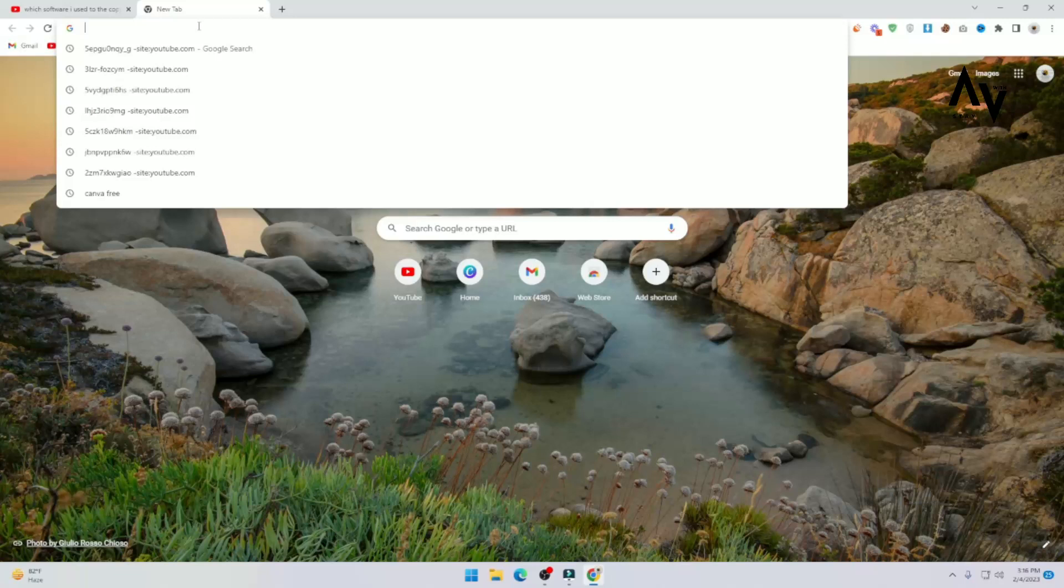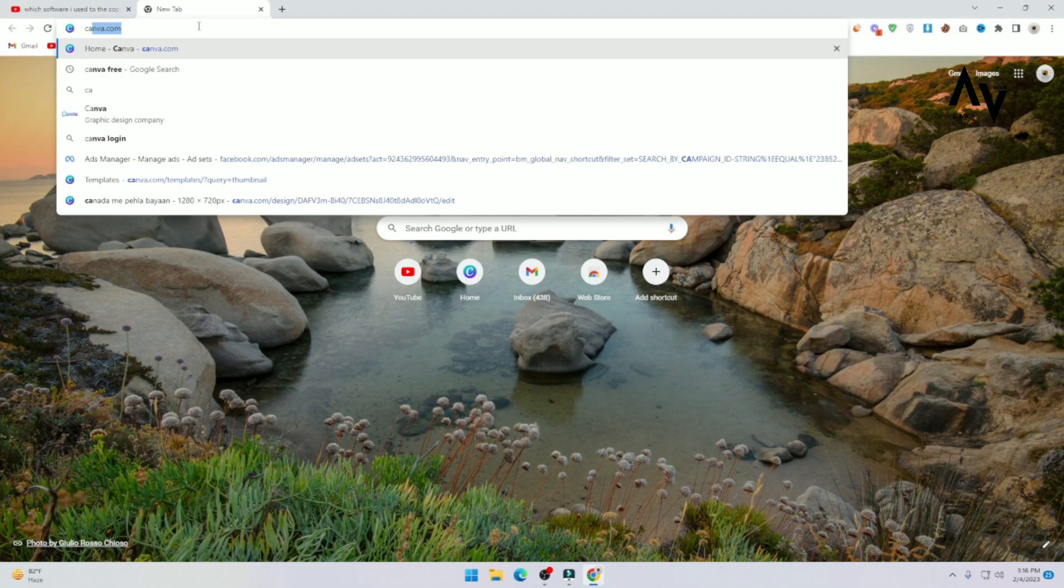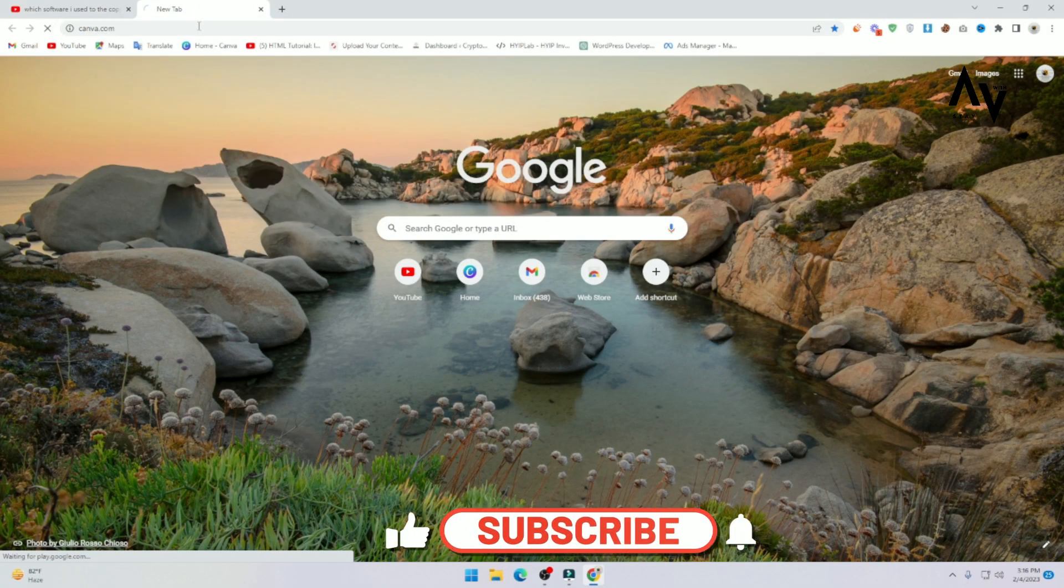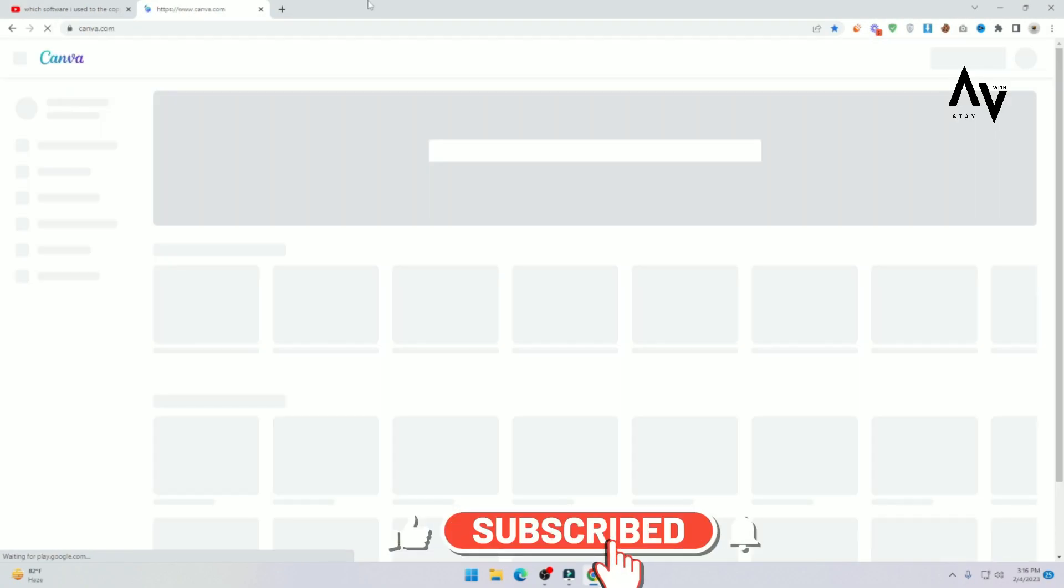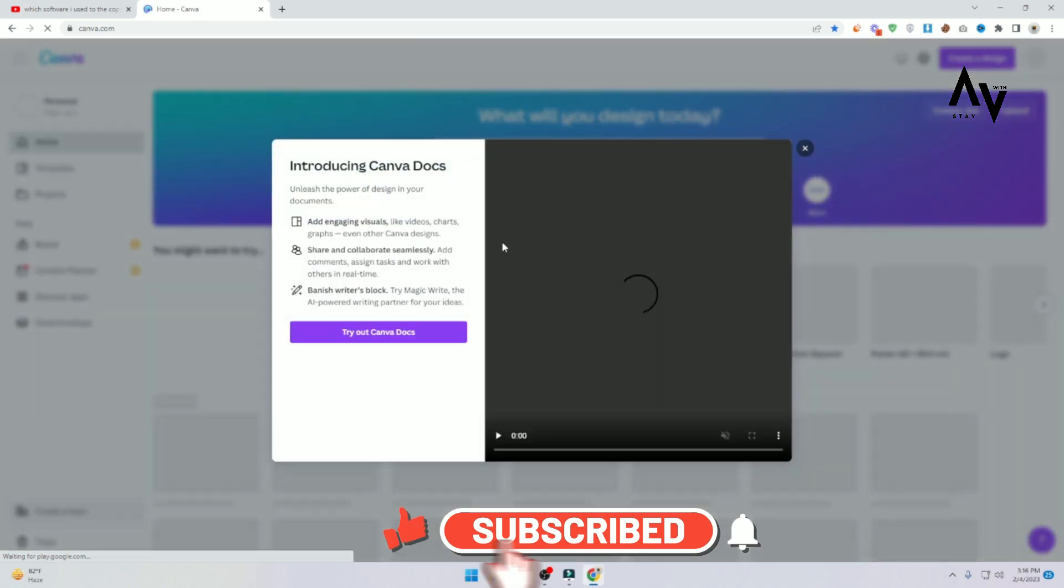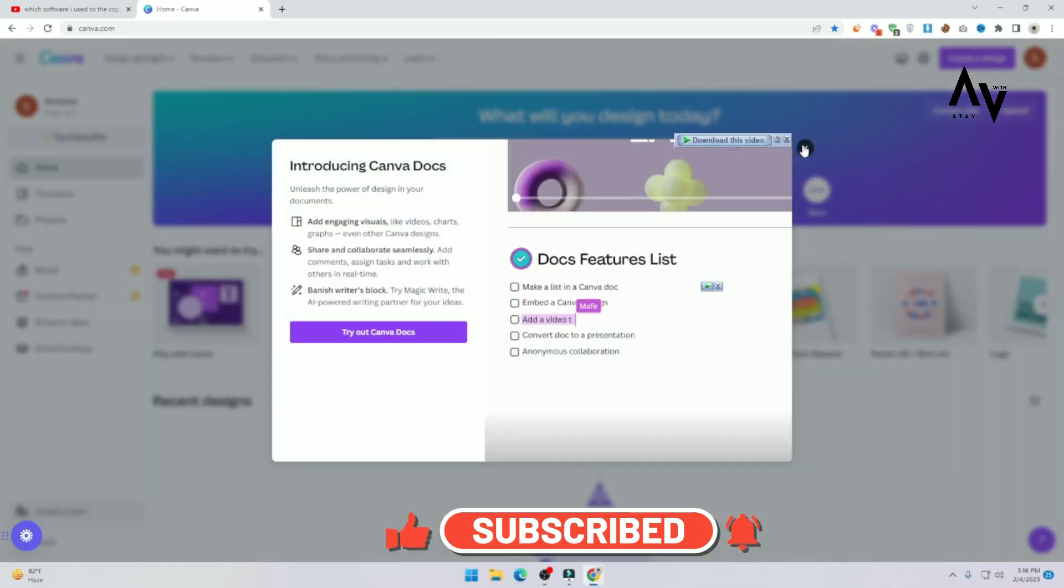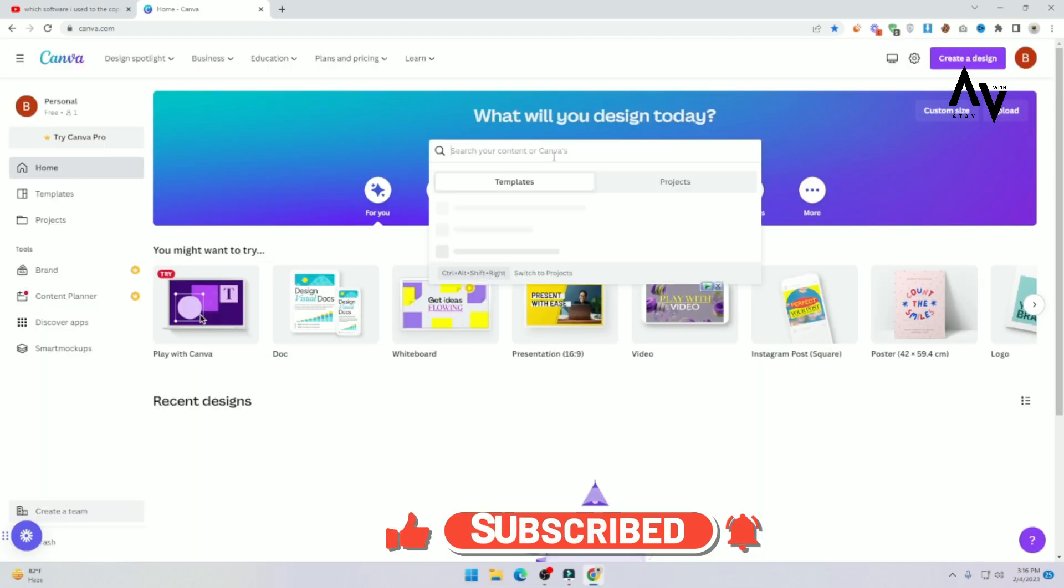First of all, you need to search Canva. And here you can see the Canva dashboard.